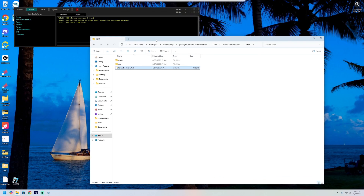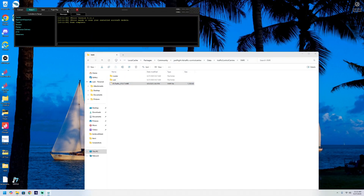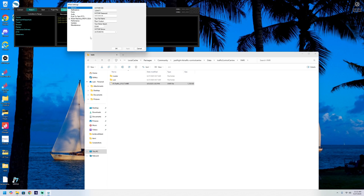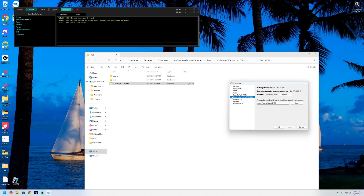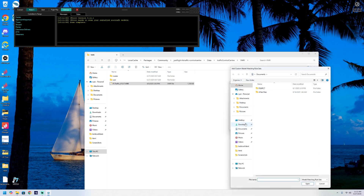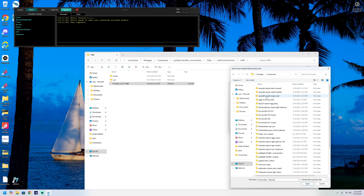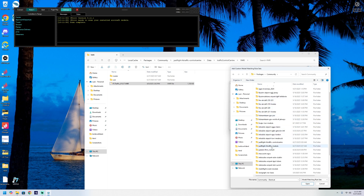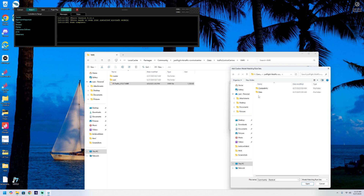Head into vPilot and click on Settings. Scroll down to model matching for Microsoft Flight Sim 2024 and hit the little plus button. Navigate to 'Custom Rules' and 'Add Custom Rule Set'. Head back to the community folder, follow the same route — data traffic control, then vmr — and select that same file. Click select, then apply, then OK.